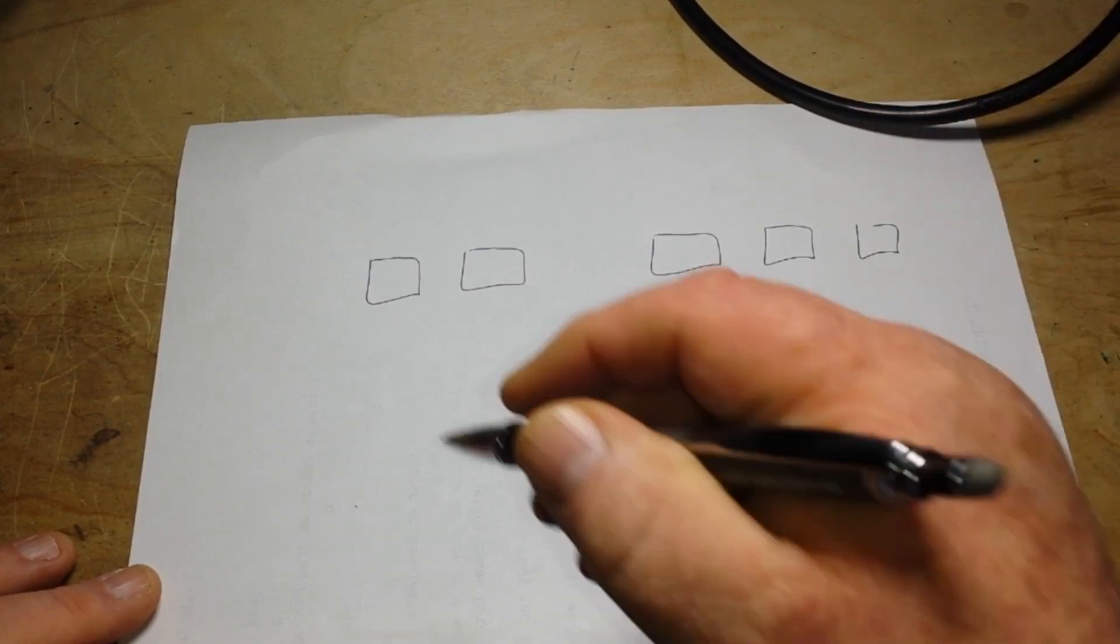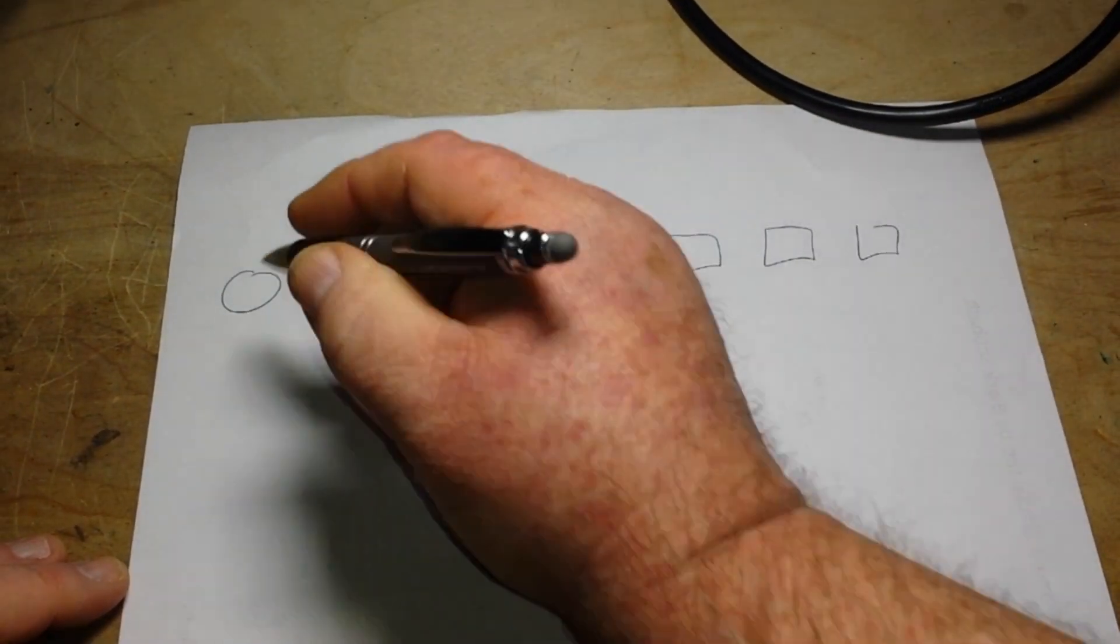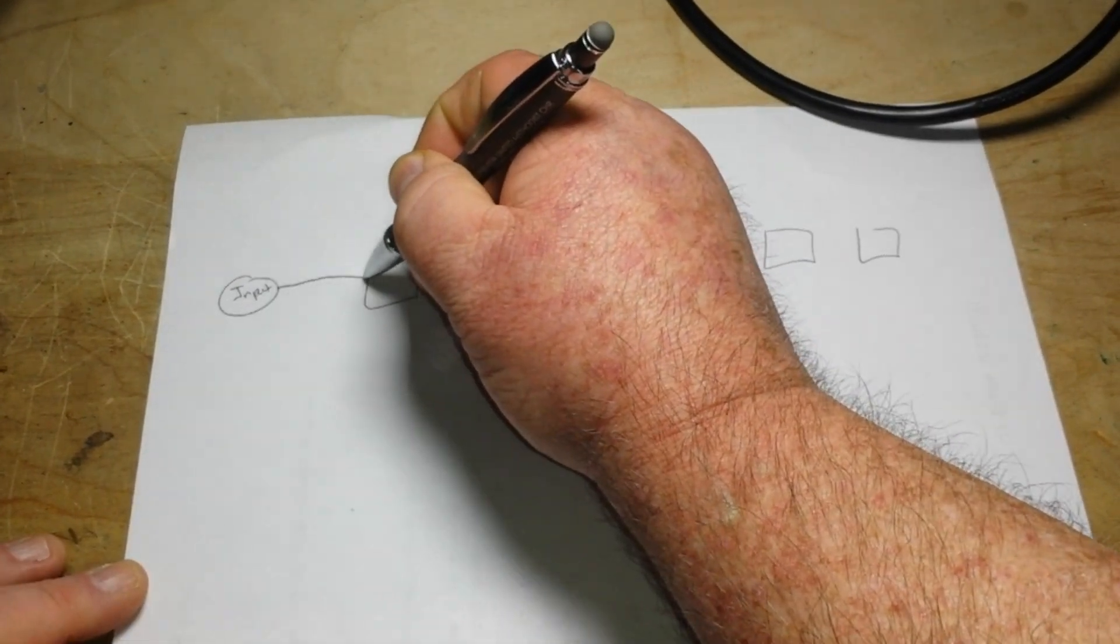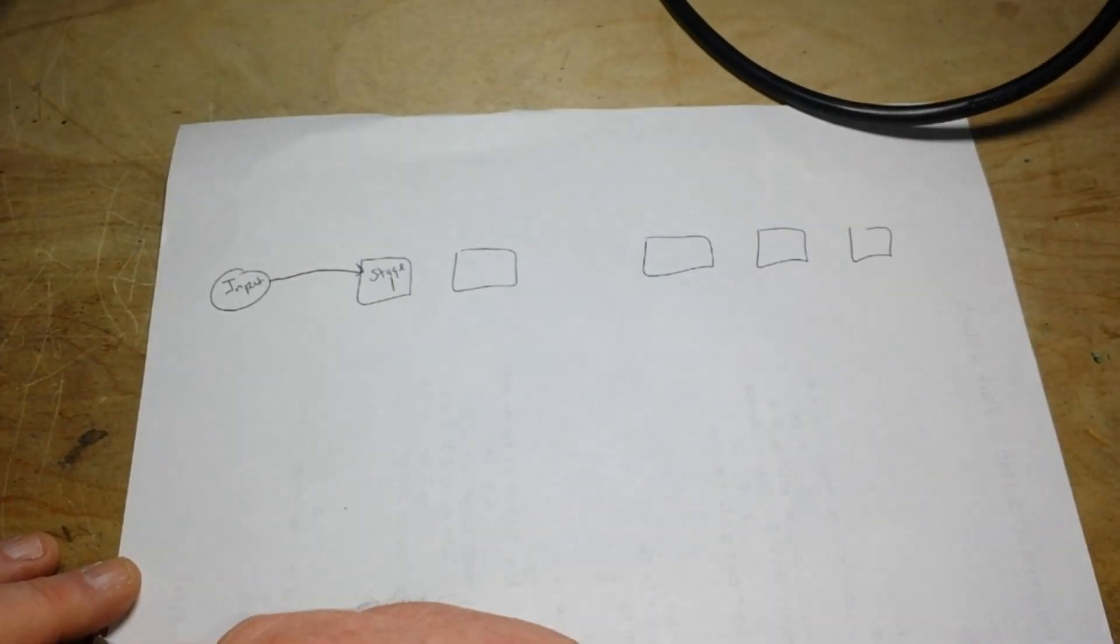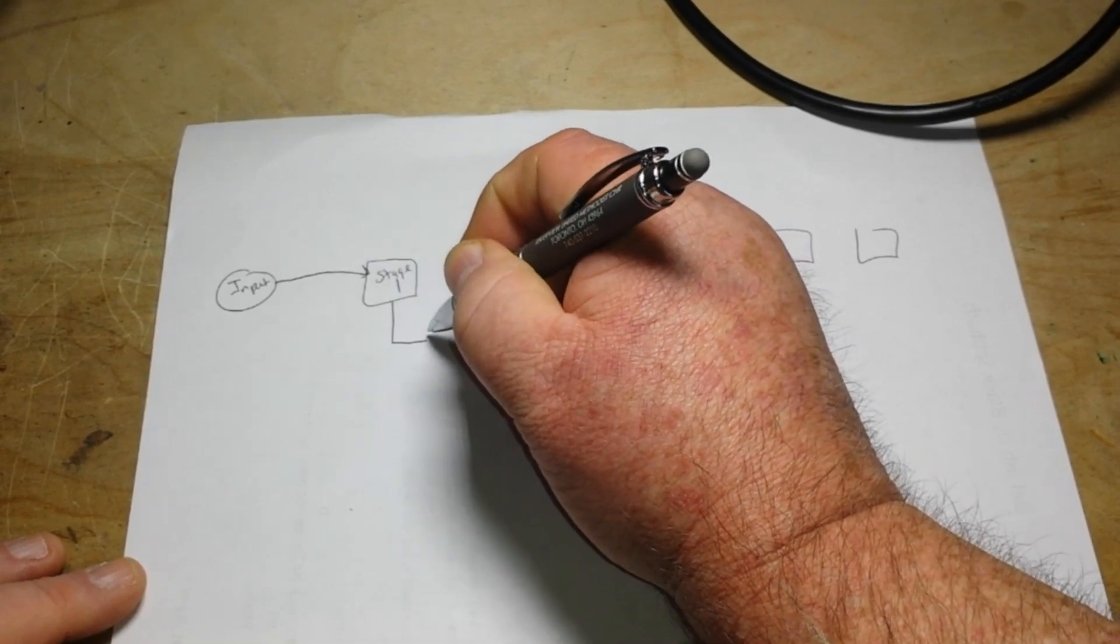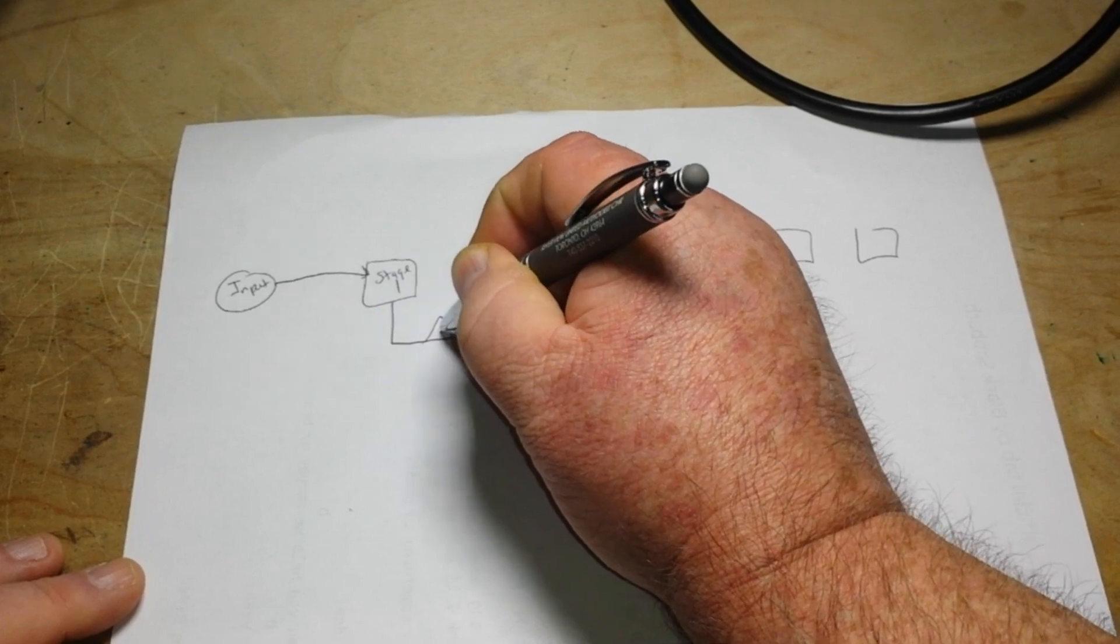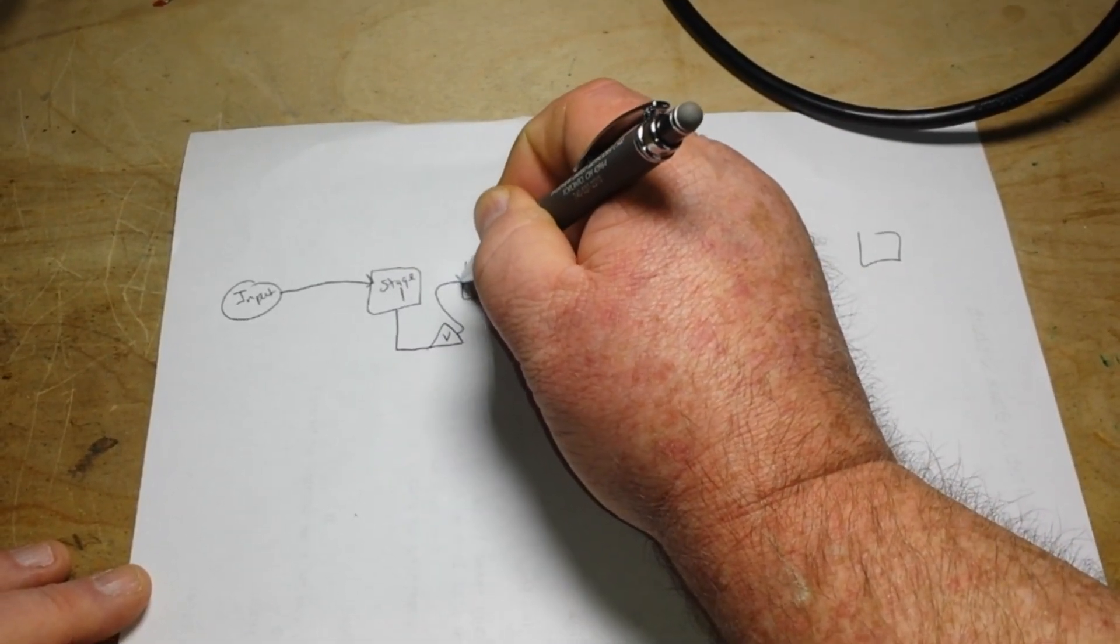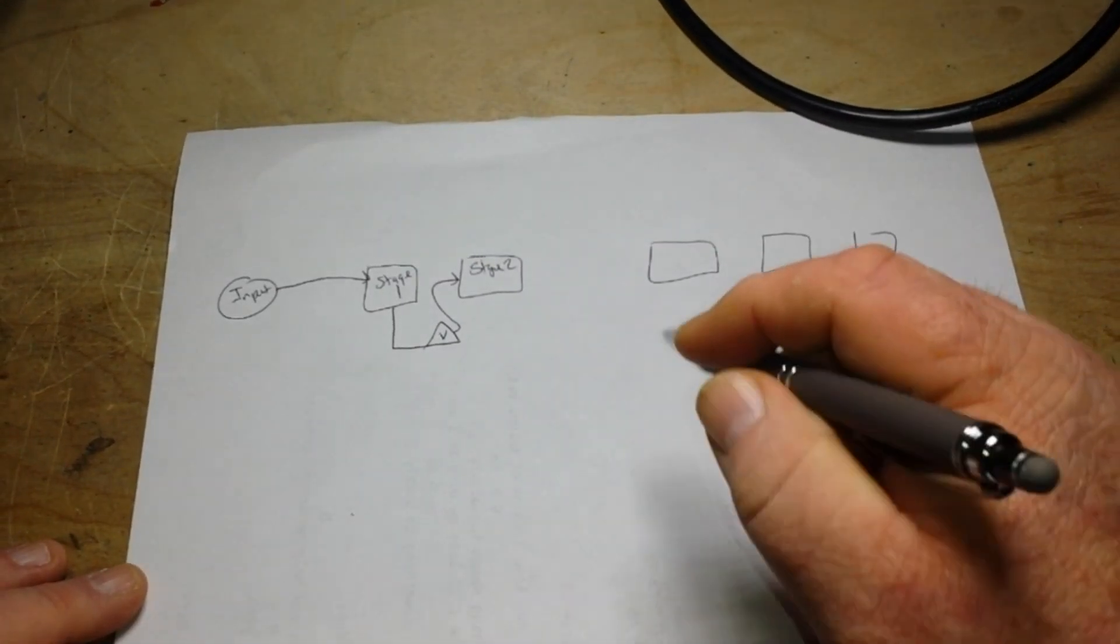It's going to look something like this. So we're going to have our input, and our input is going to go into stage one preamp. And then it is going to feed into, let's do a triangle for volume, our volume control,